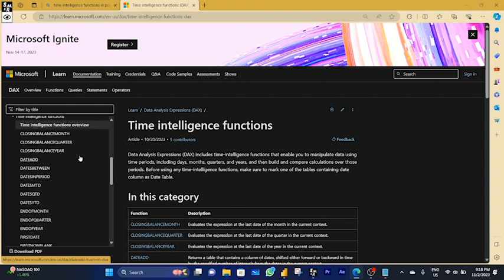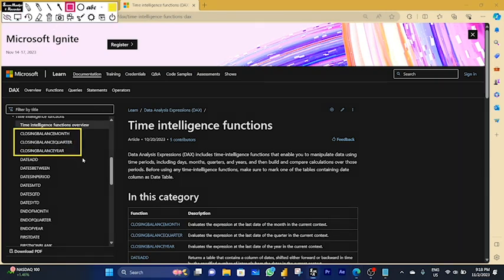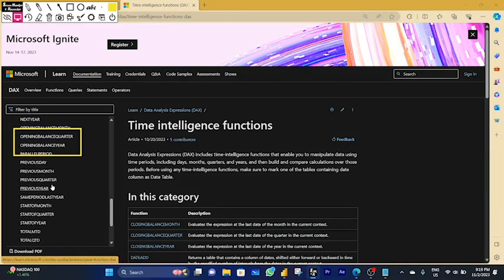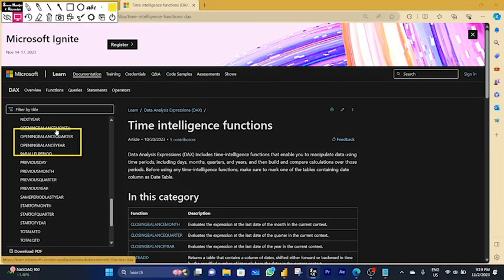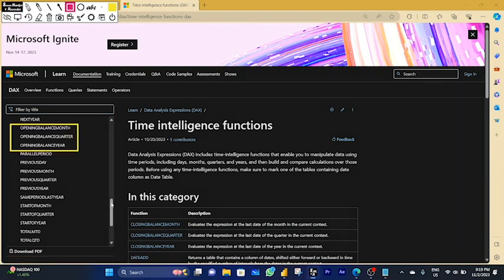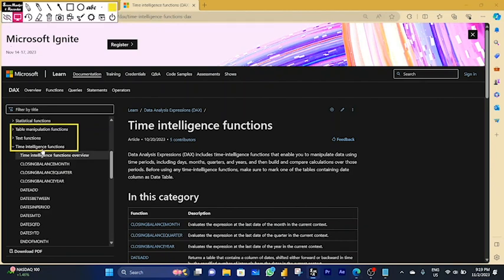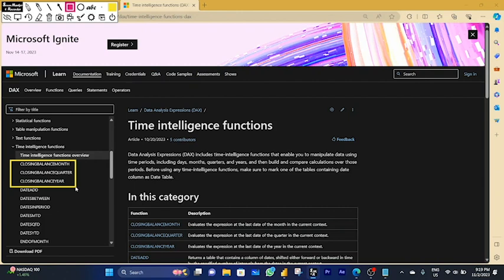We will cover a few today: three opening balance functions and three closing balance functions — six functions in this session.